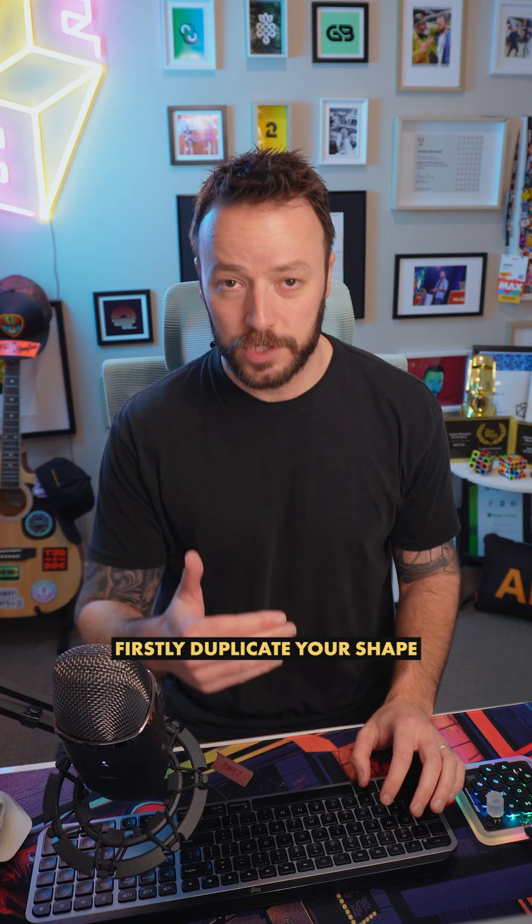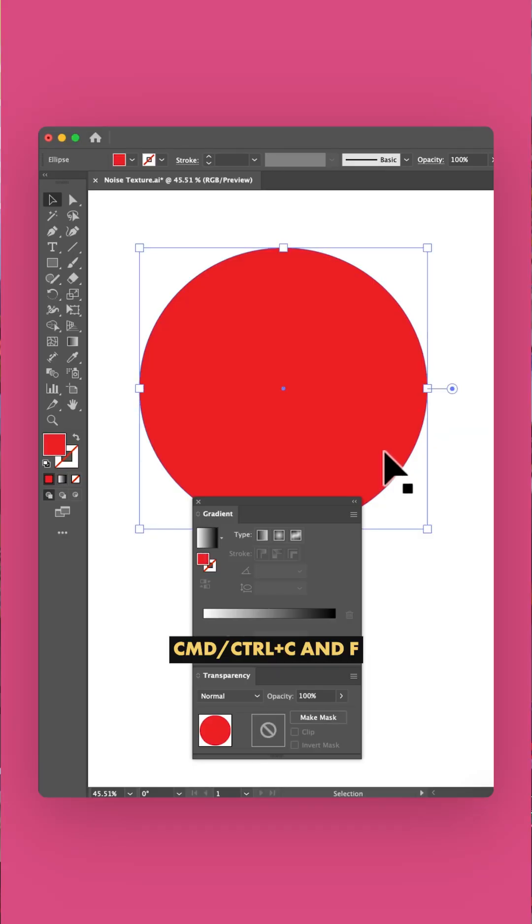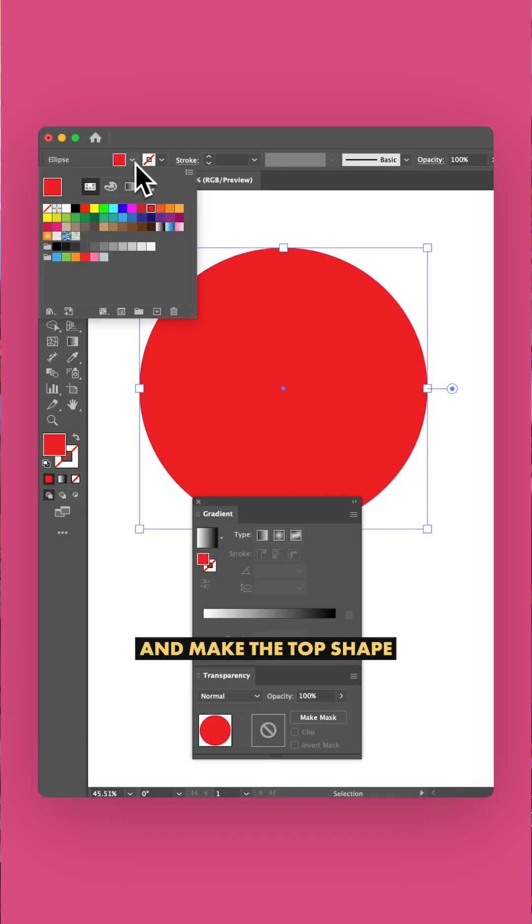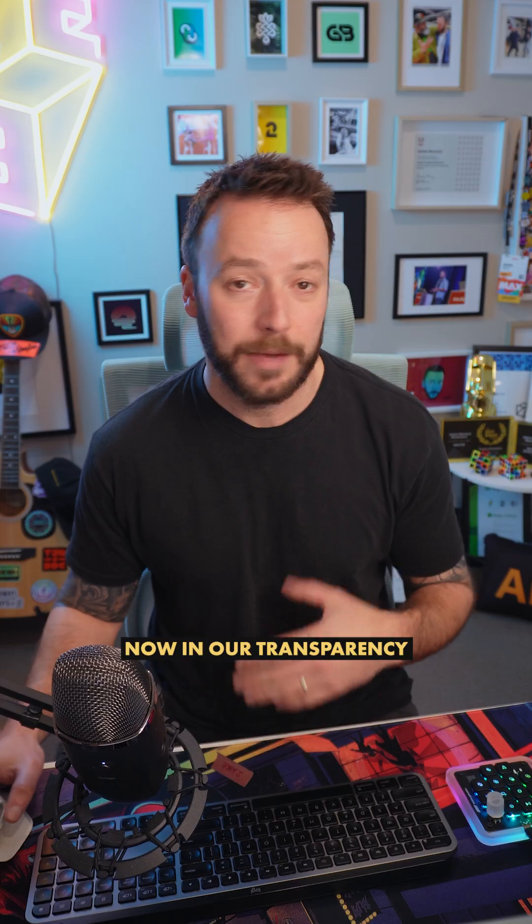Firstly, duplicate your shape over the top by pressing command or control C and F and make the top shape the color that you want your grain to be.